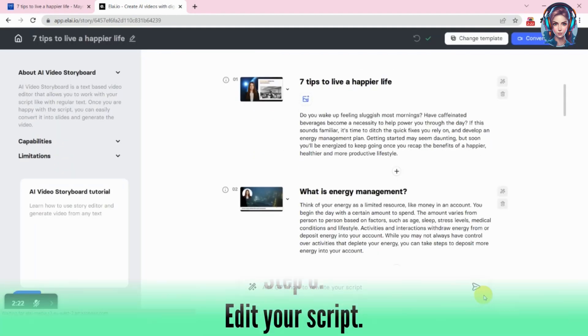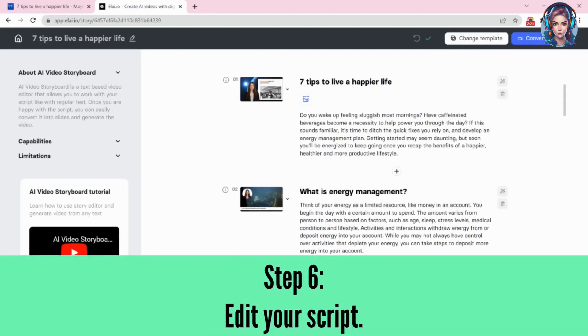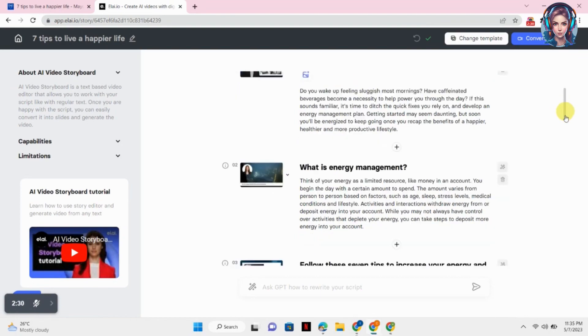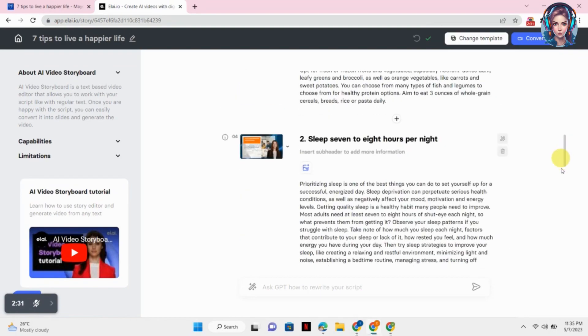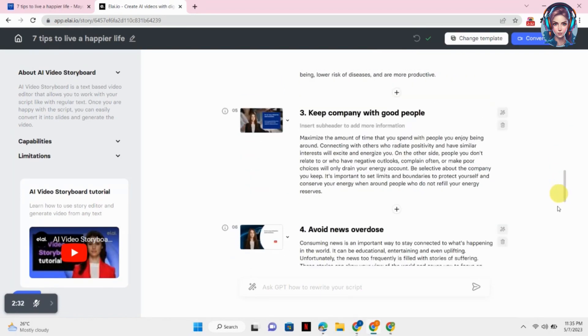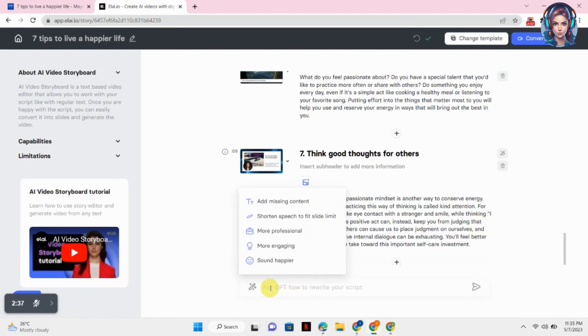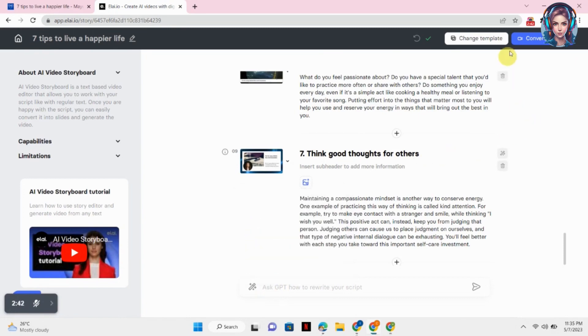Now it will show you the script that it has generated from the URL that you provided. If you want to make any changes, you can simply edit and do your changes in the script. You can also ask it to make your script more professional, more engaging, or sound happier.